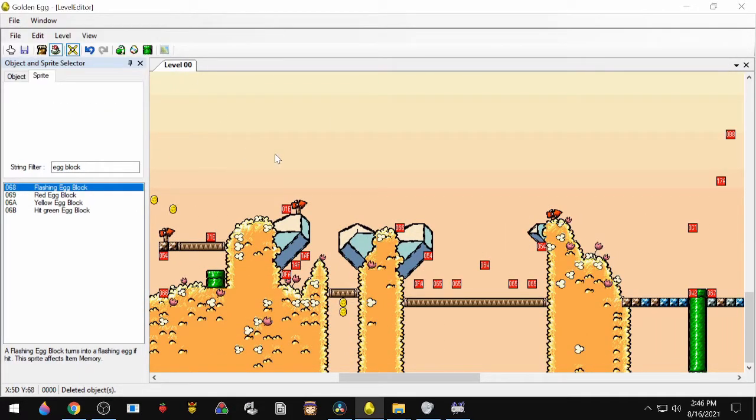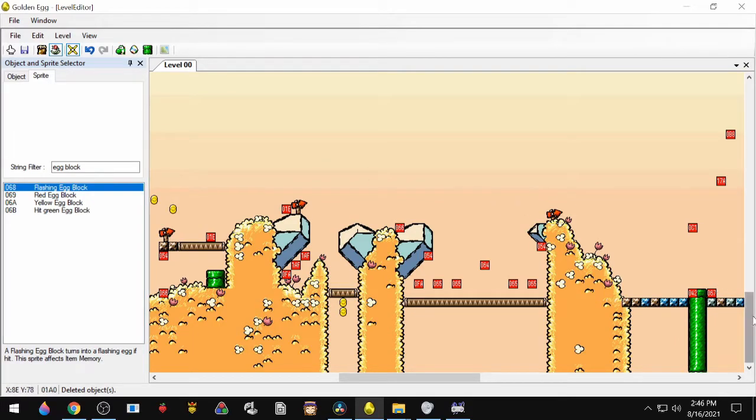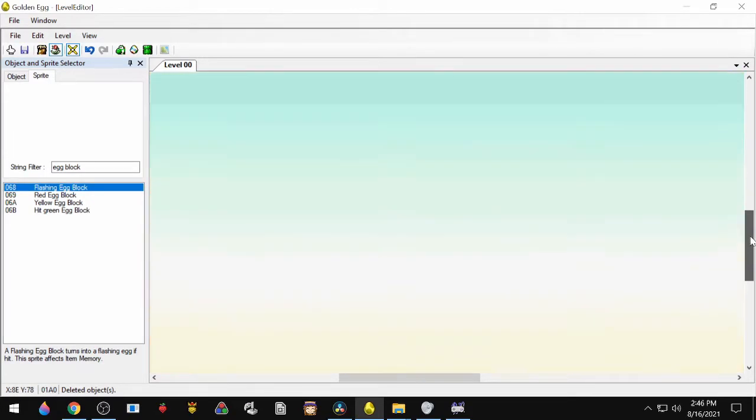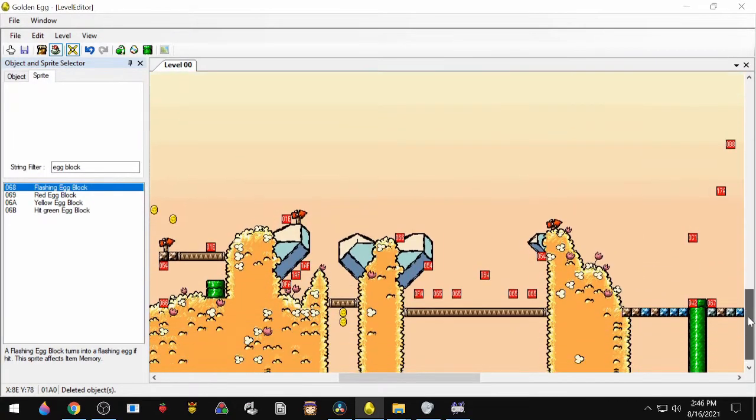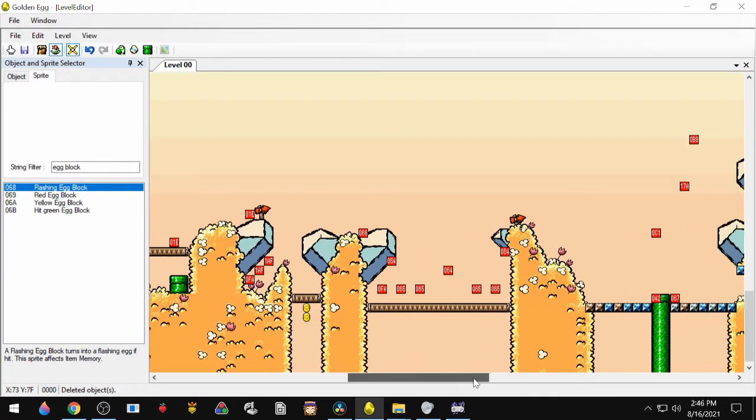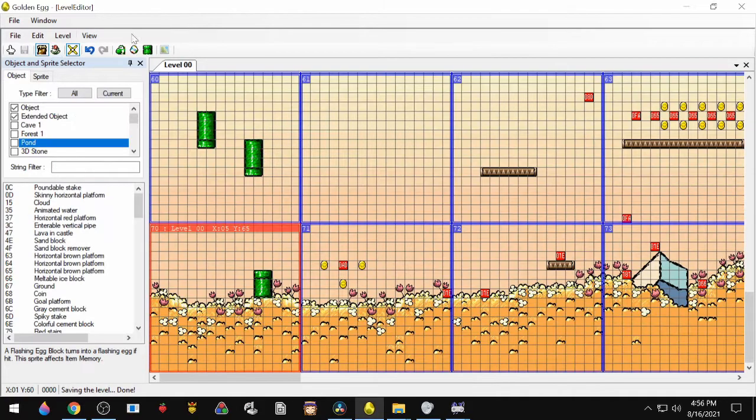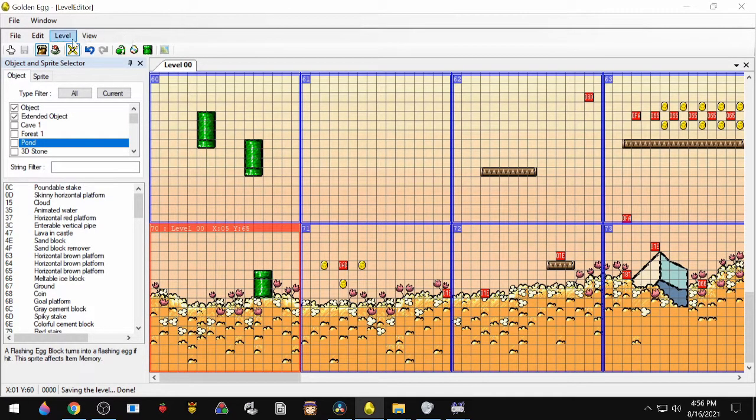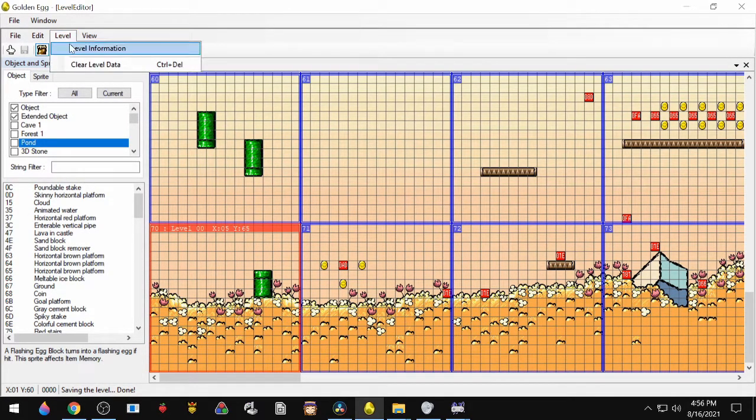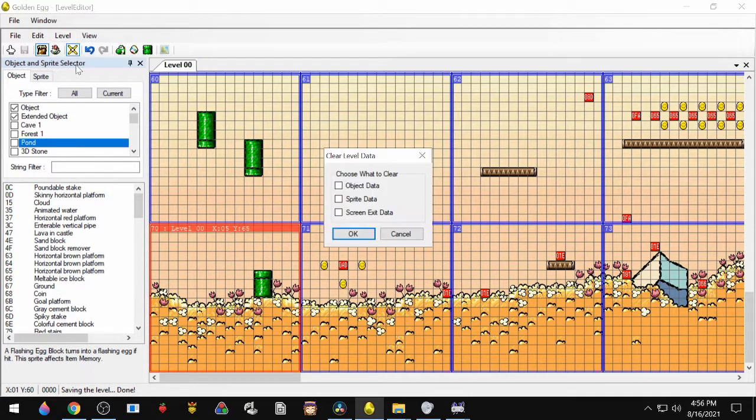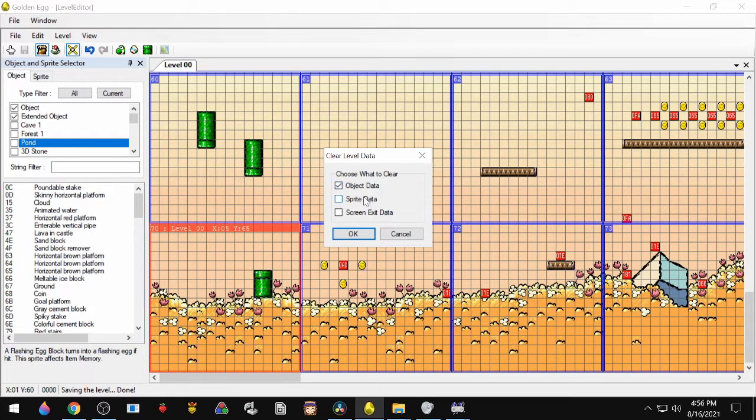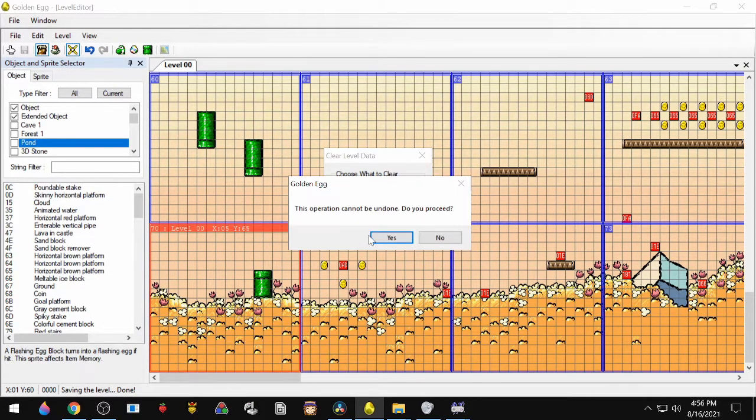Unfortunately, the scroll wheel doesn't actually do what it should, so you'll either have to use the map or use the scroll bars on the sides. If you want to start off with a completely blank level, just go up to Level, Clear Level Data, and you can choose exactly what to clear.